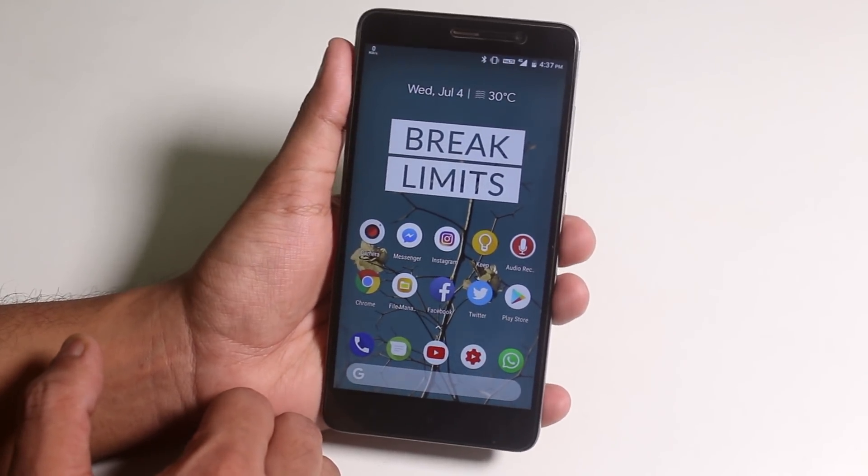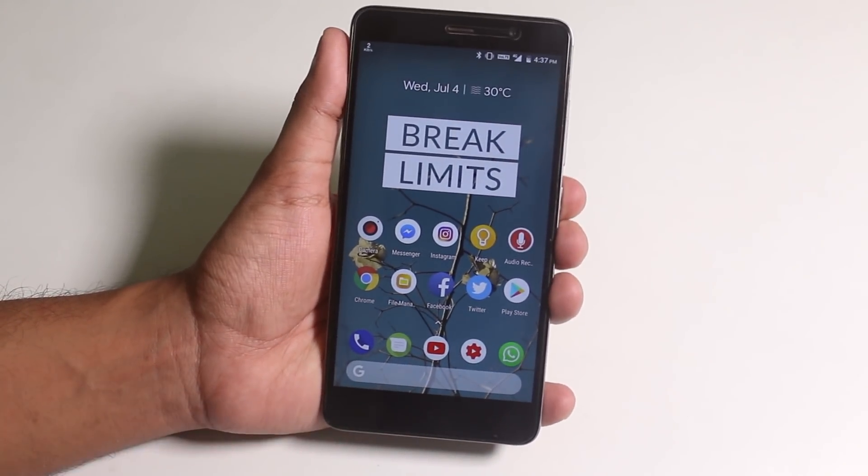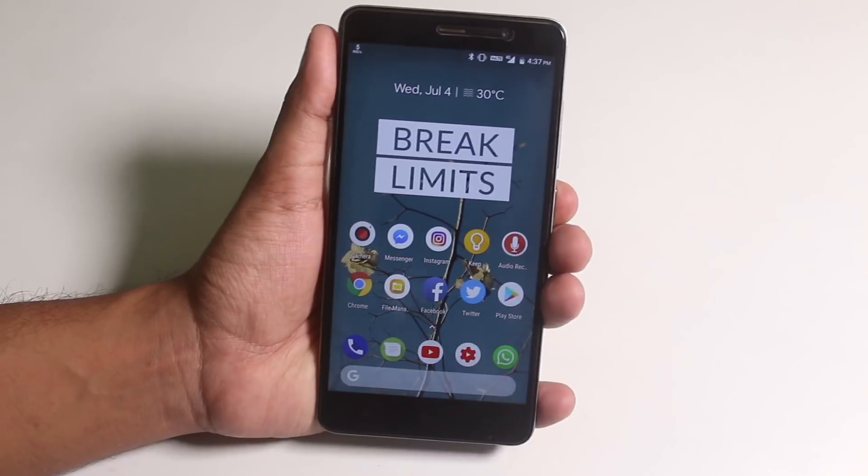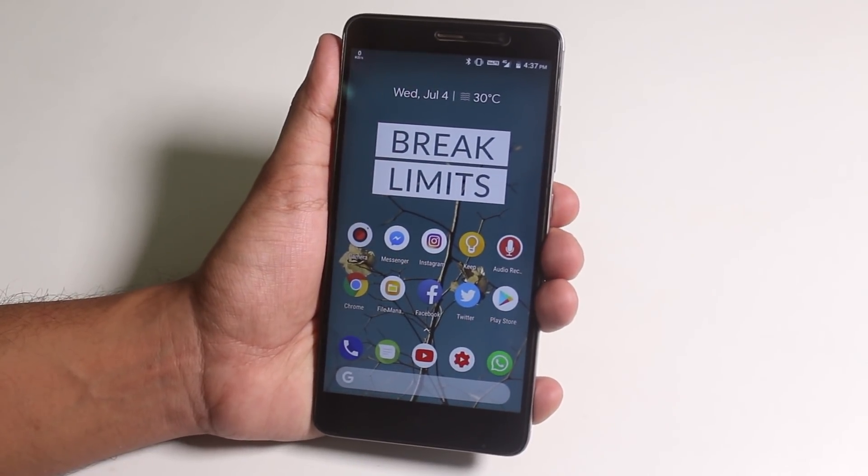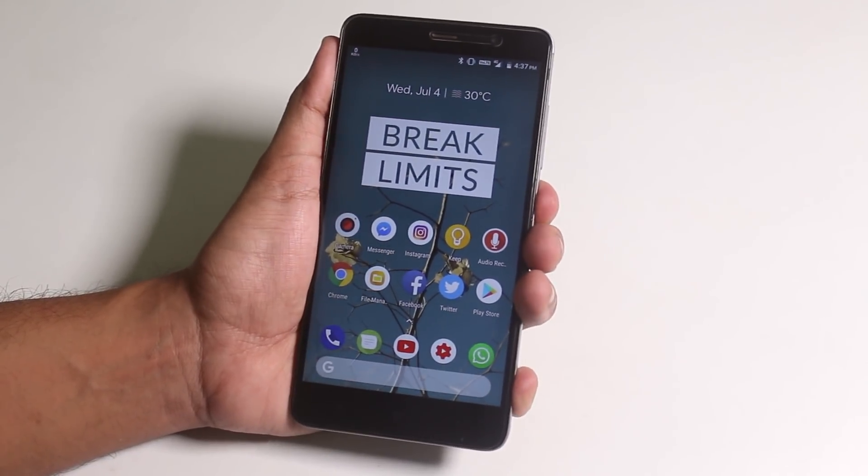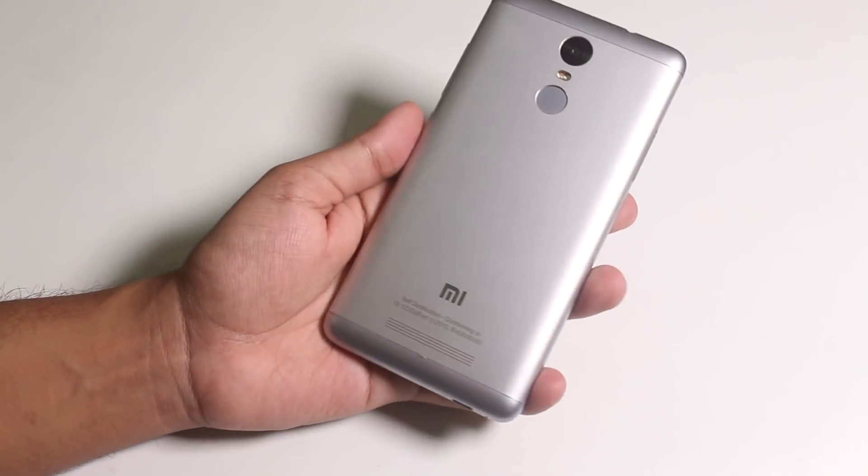We have double tap to sleep on the home screen. Double tap to sleep on the status bar is there. And double tap to sleep on the lock screen too is present over here.